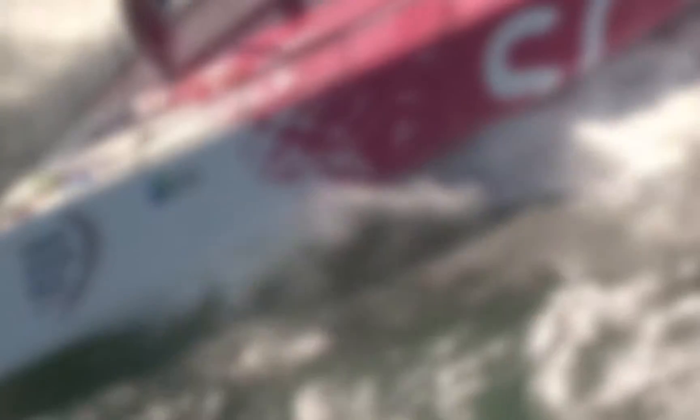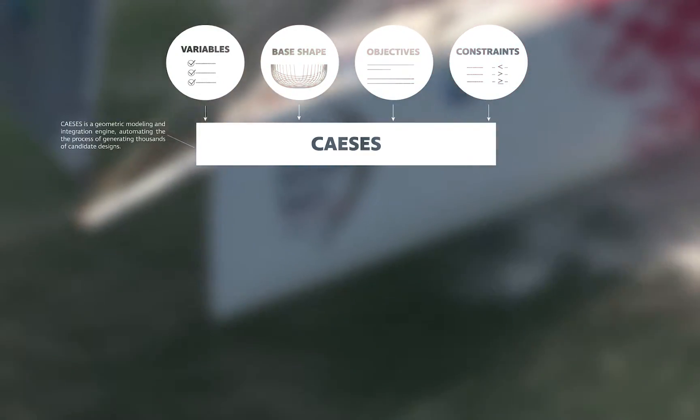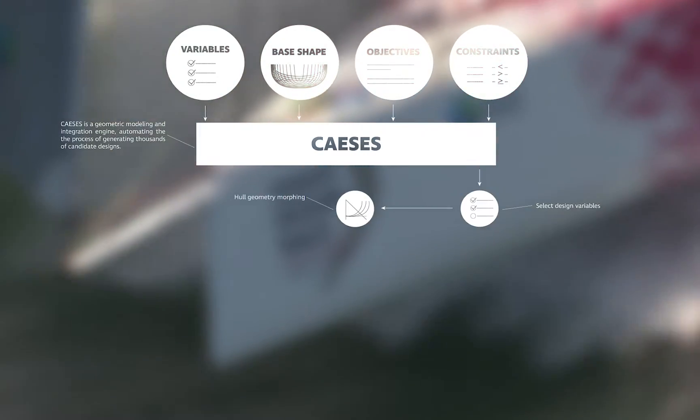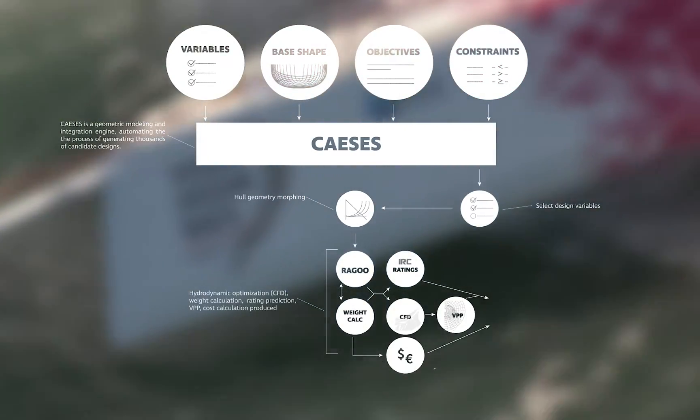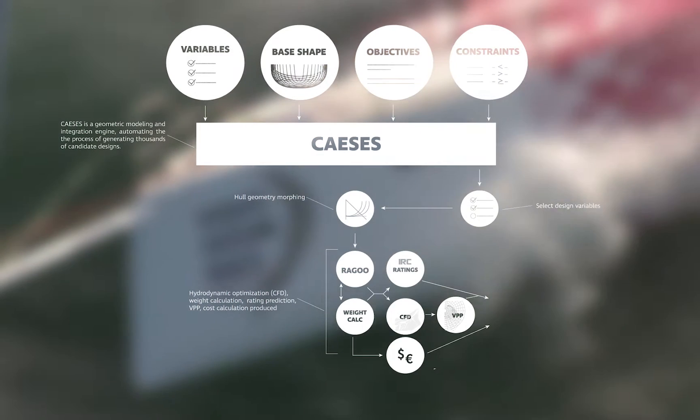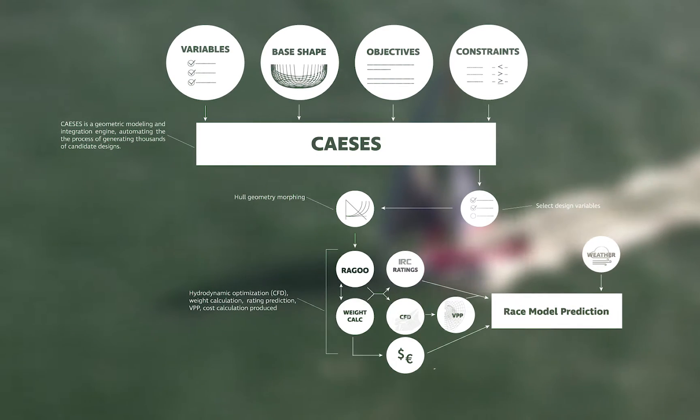It integrates our tools to allow us to explore design space with an unprecedented level of detail and it allows us to understand complexities that, to this date, have been impossible for designers to explore this early in the design process.